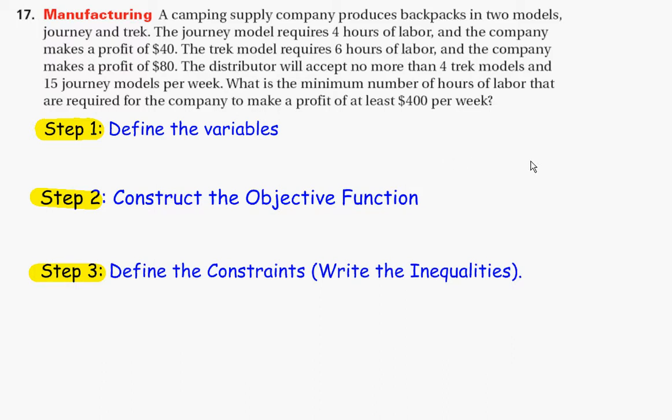Problem 17. A camping supply company produces backpacks in two models, Journey and Trek. The Journey model requires four hours of labor and the company makes a profit of $40. The Trek model requires six hours of labor and the company makes a profit of $80. The distributor will accept no more than four Trek models and 15 Journey models per week. What is the minimum number of hours of labor required for the company to make a profit of at least $400 per week?